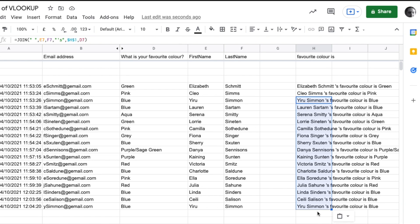That's the data joined up using the JOIN function. So that's how you use VLOOKUP to get data and how you use JOIN to join up data.